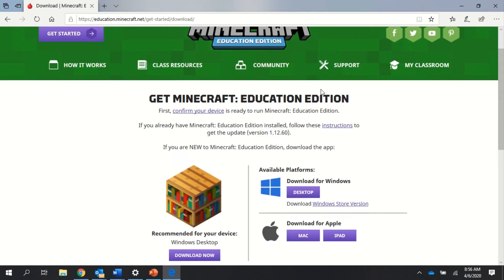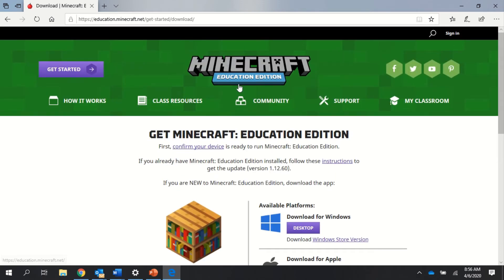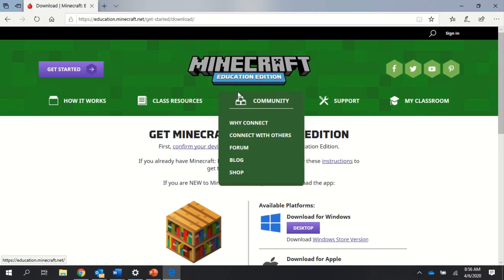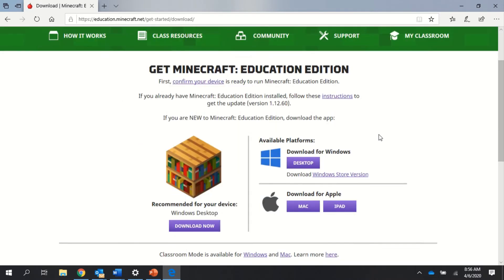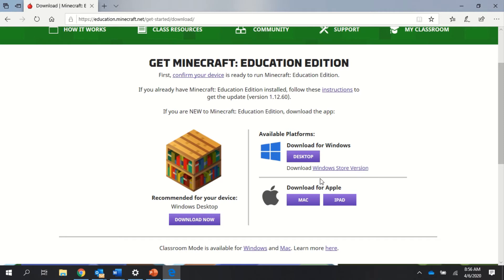Now, you should all get to a page that says 'Minecraft Education Edition' and 'Get it.' There's one place that will work. On your PC, I want you to go ahead and click where it says 'Download Windows Store version.' That's the only way this will work.